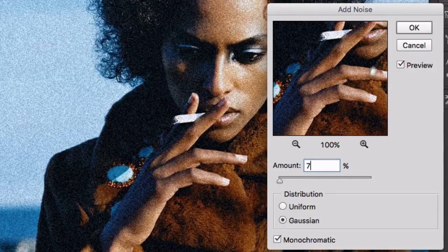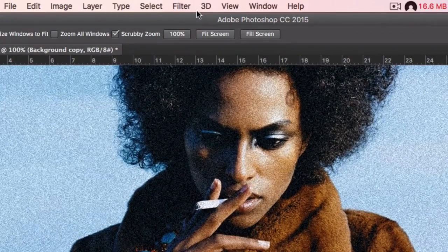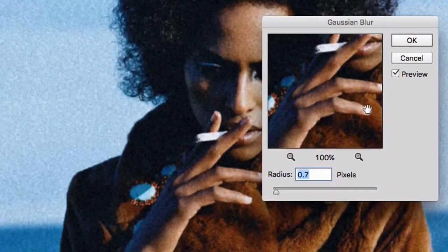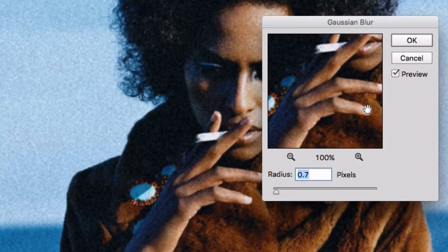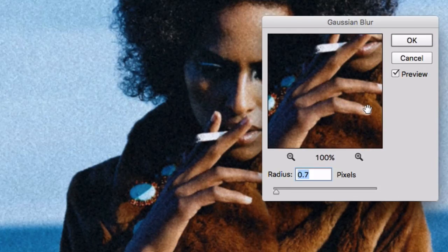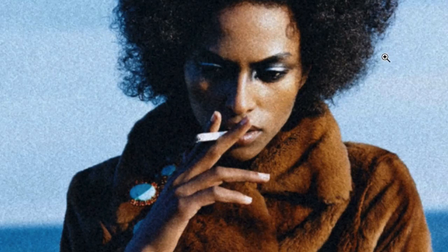To the same layer, go to Filter, then Blur, Gaussian Blur — we're going to soften out that noise we just created. When you're doing something retro, it's never sharp. Don't add sharpening — the whole key for a retro picture is that it looks really soft. In this case it's going to be 0.7, just enough to soften it while still being able to clearly see the noise.